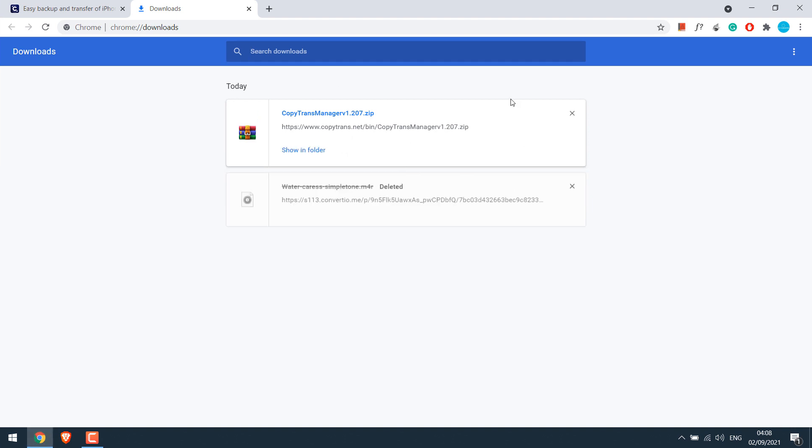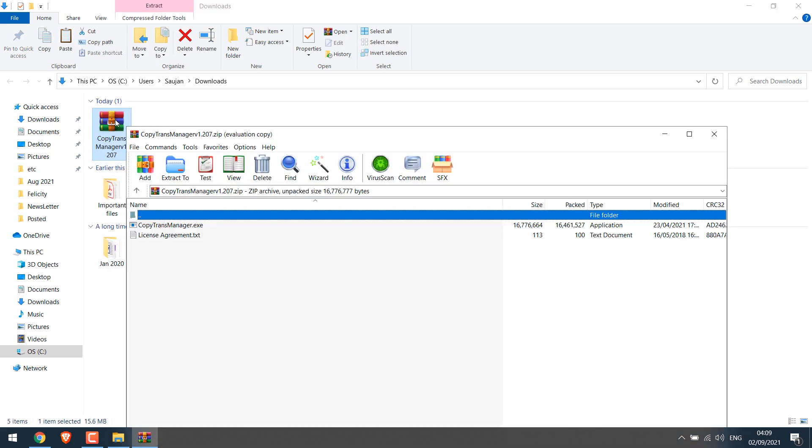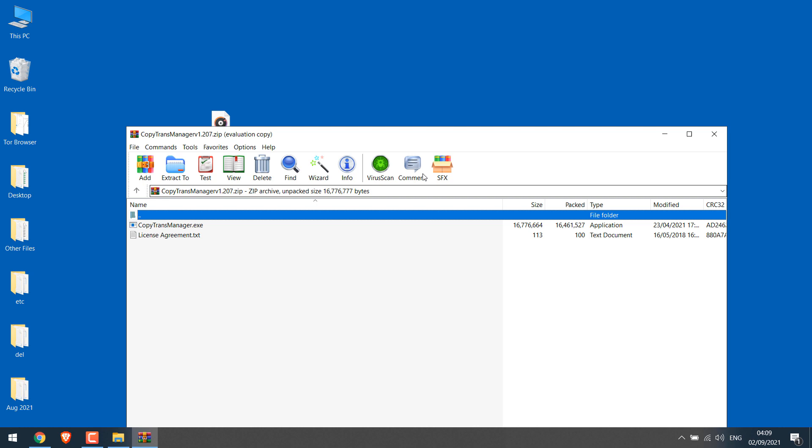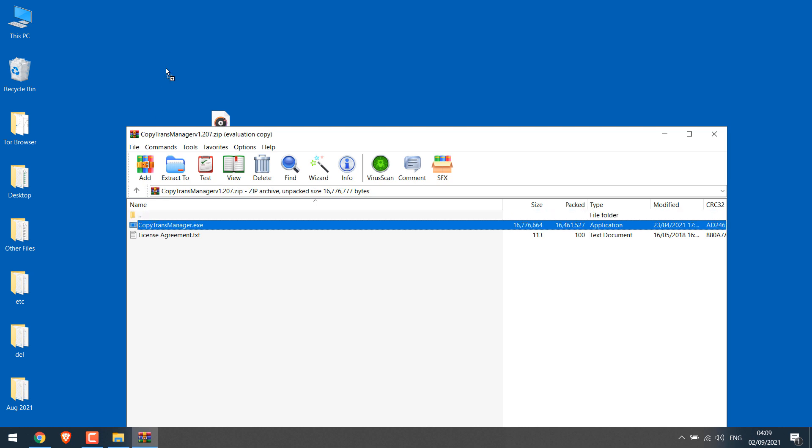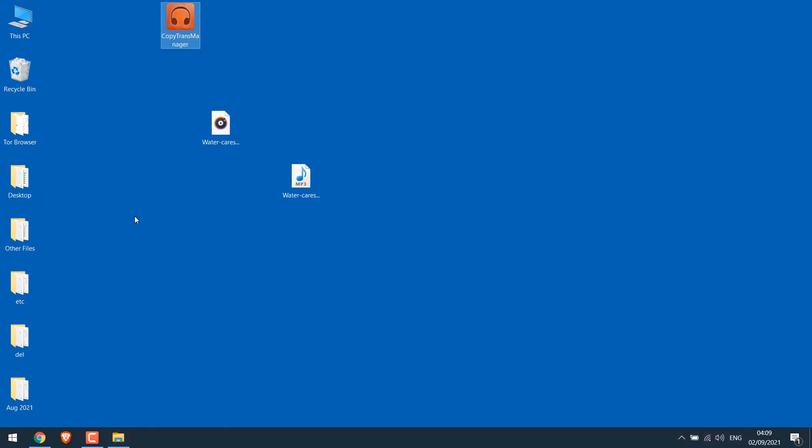So the download has been completed. So in folder, let me open it. I will drag it to the desktop. Let me connect my iPhone and open CopyTrans.